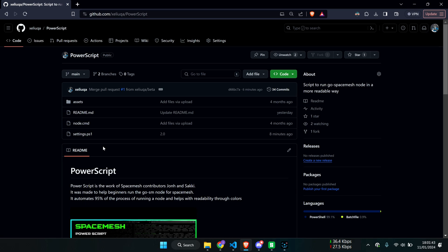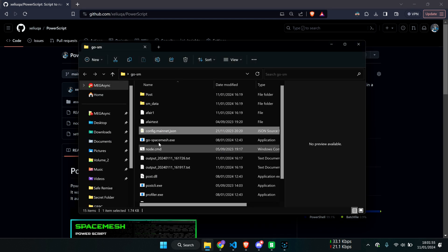Welcome everyone to another video. I'm so glad to present to you Super Power Script — well, it's actually Power Script 2.0. And what's different on this one is this.